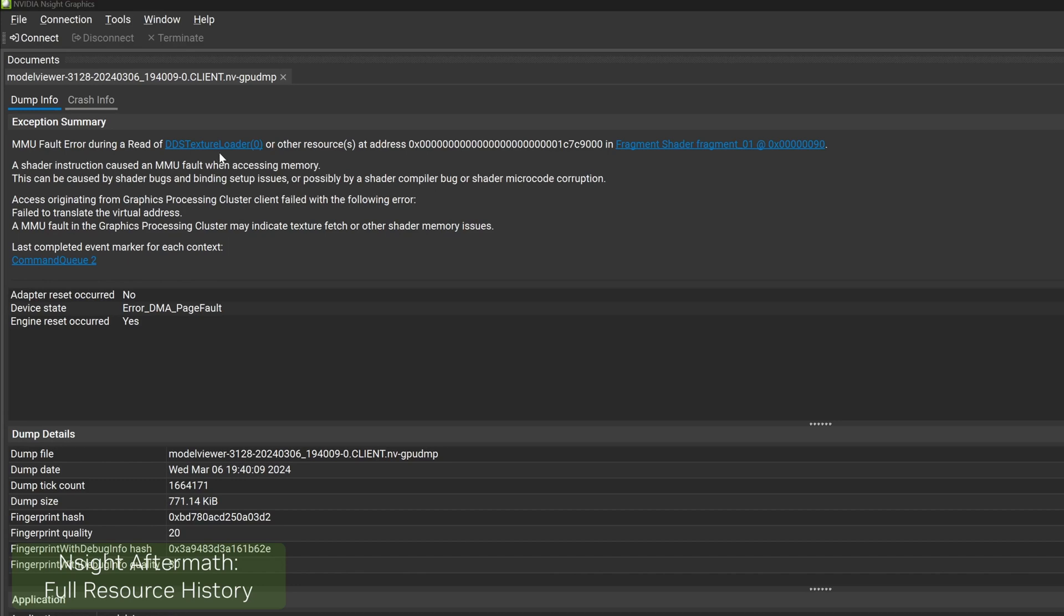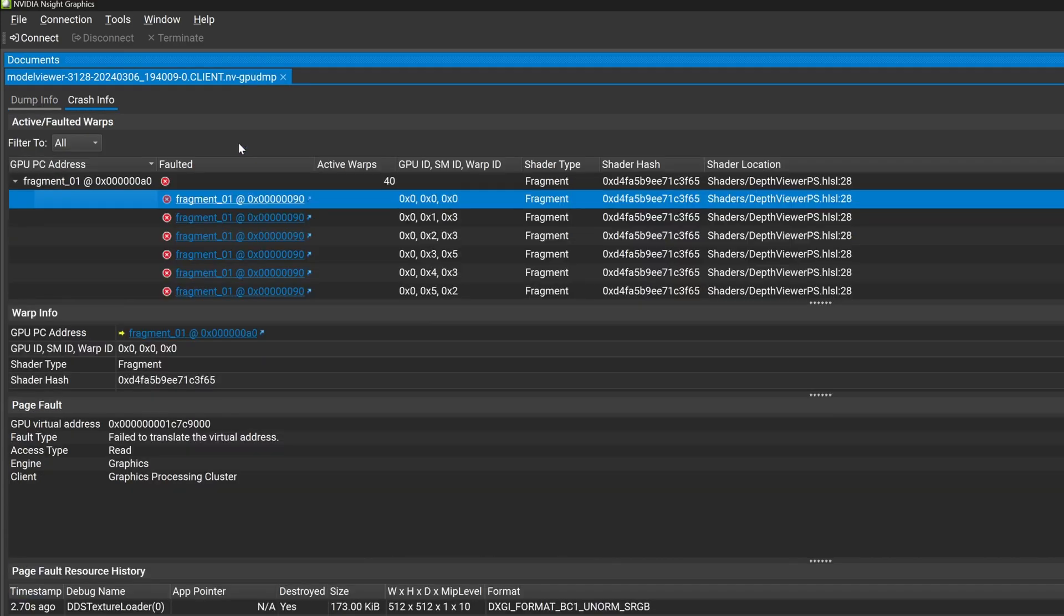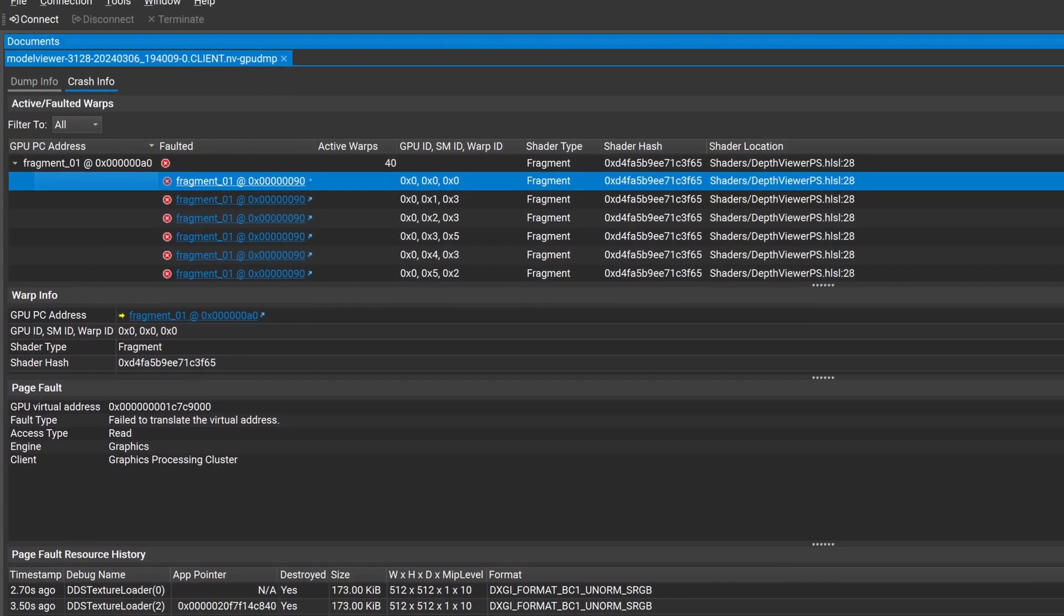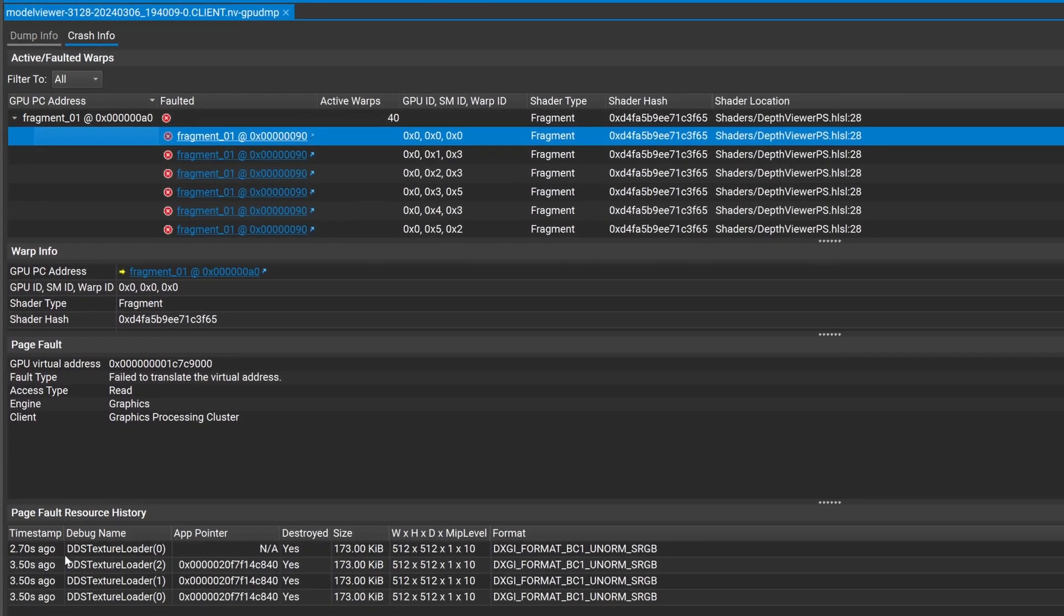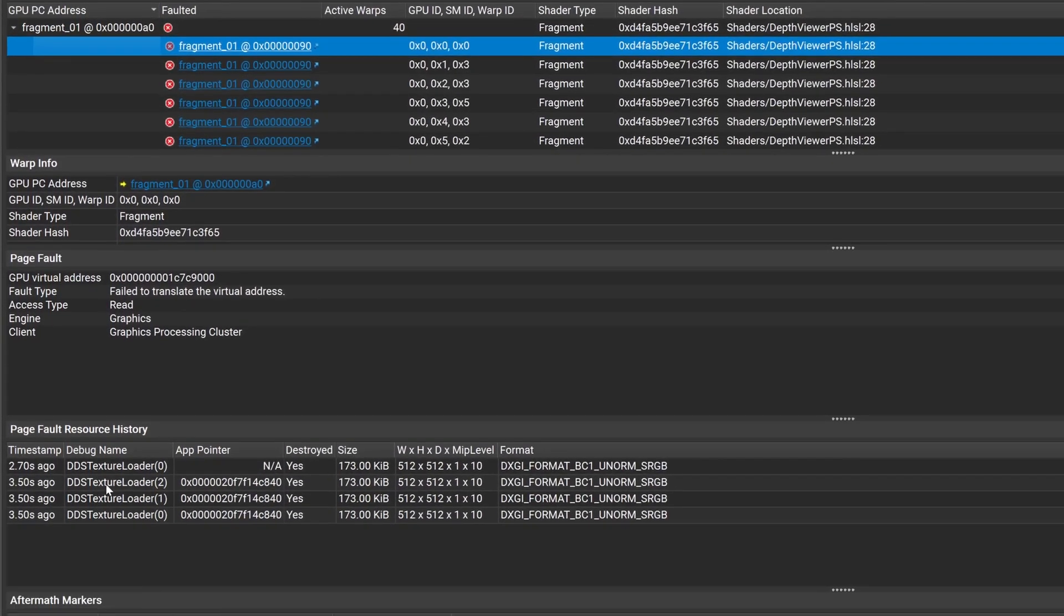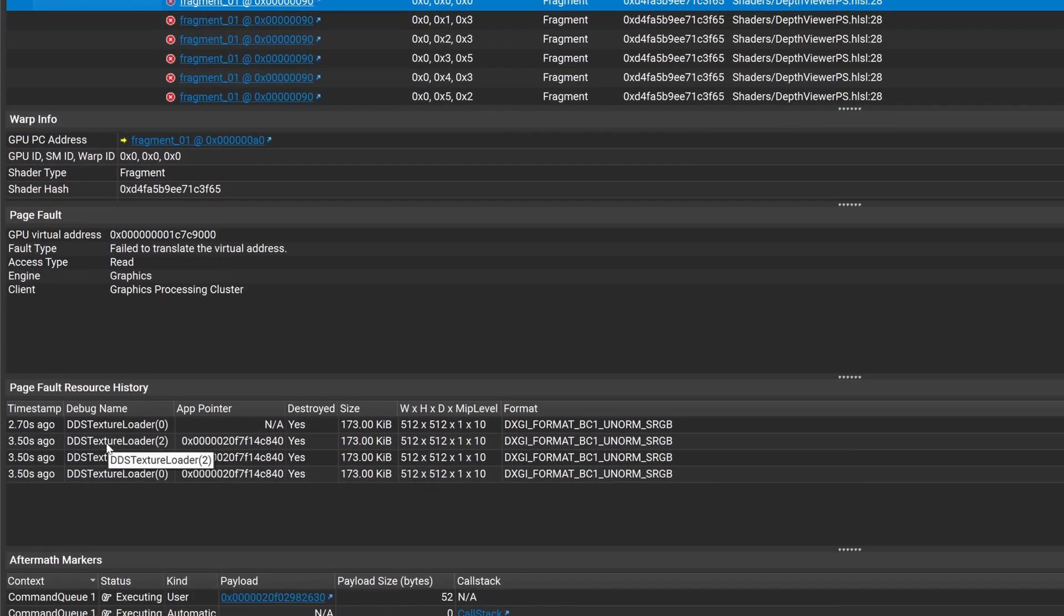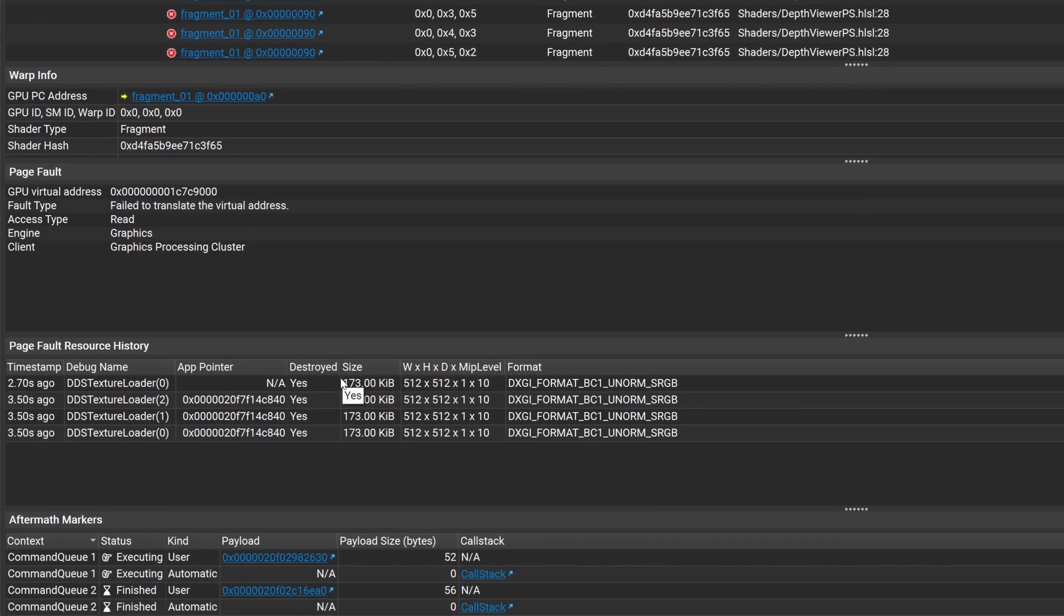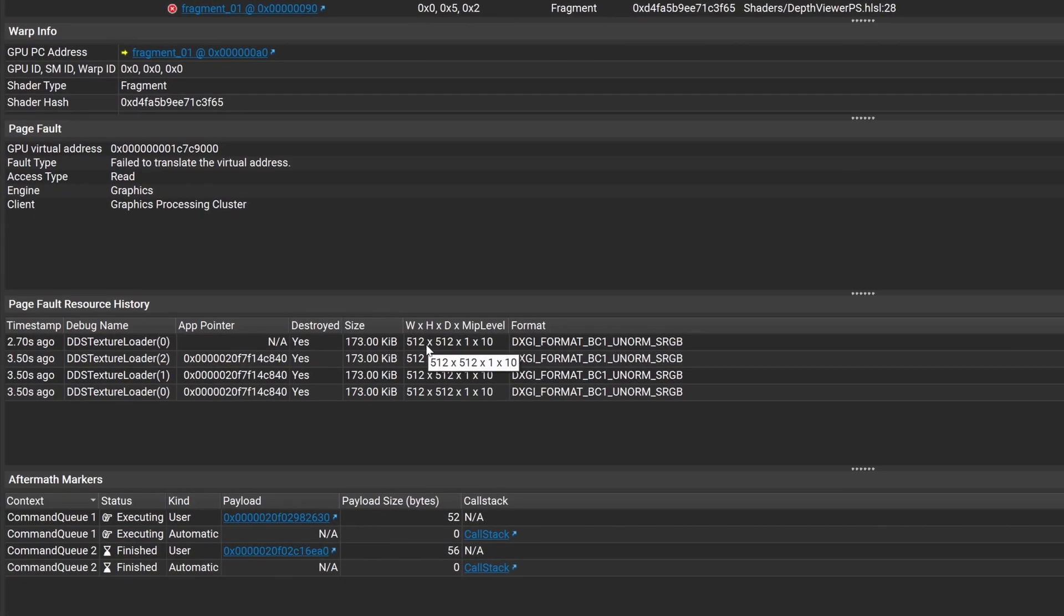In the past, Nsight Aftermath would provide basic information on the last resource that was available before a GPU crash occurred, making it difficult to correlate crashes to specific resources. This lack of actionable data could be very frustrating and we heard you.